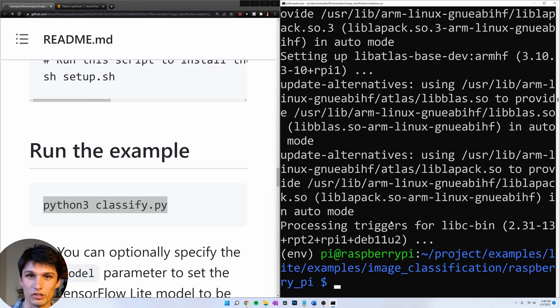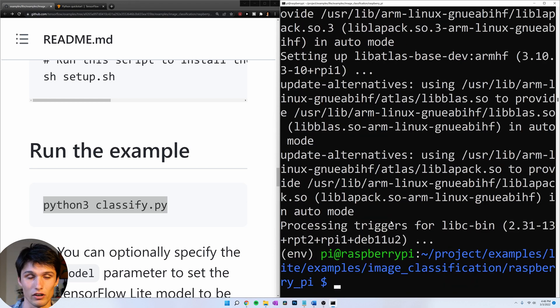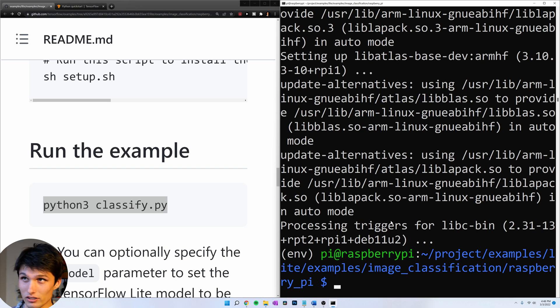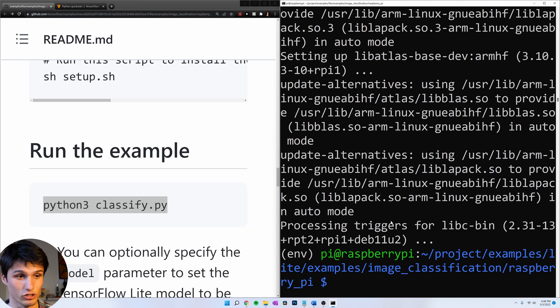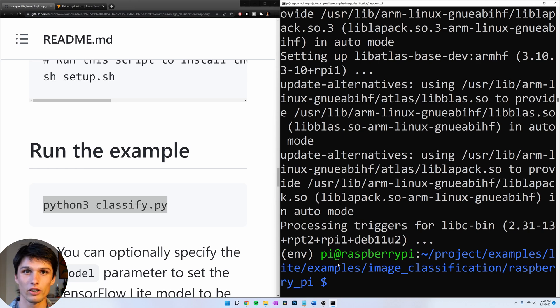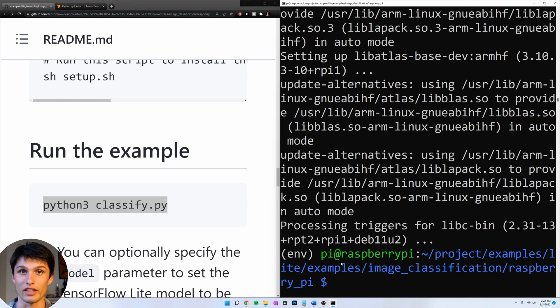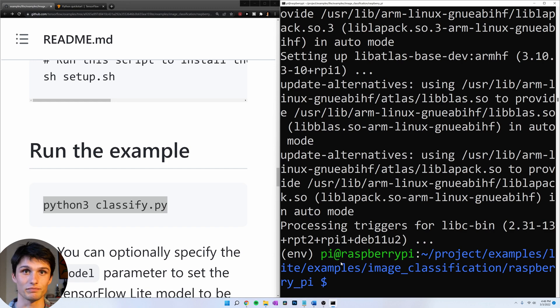So what we just installed, lib atlas. Atlas stands for automated tuning linear algebra system. But linear algebra, very important for machine learning stuff. I'm going to go into my Raspberry Pi now and show you that it works with the real-time classification.